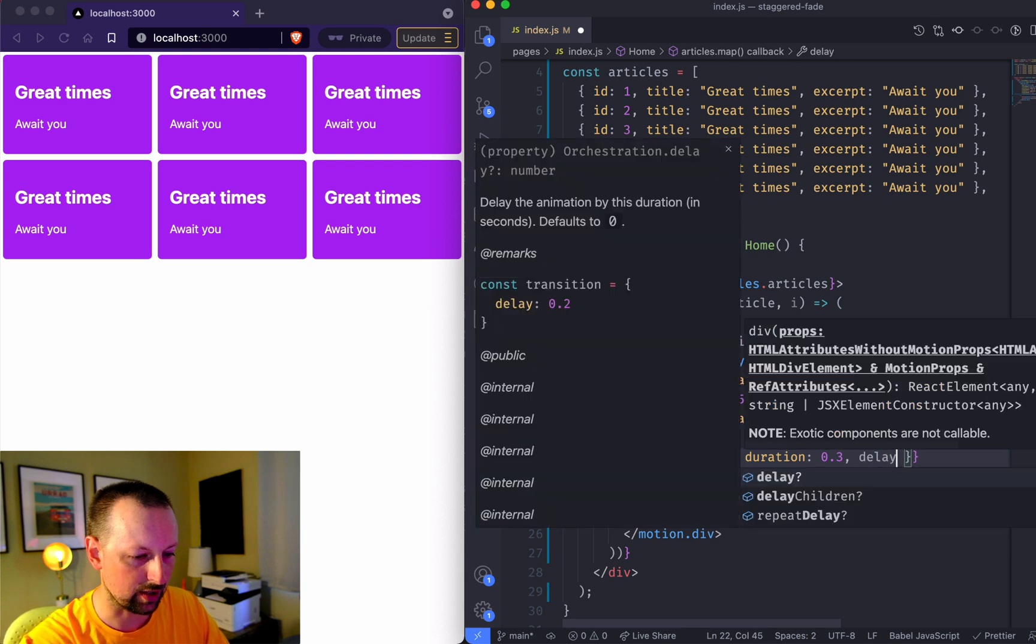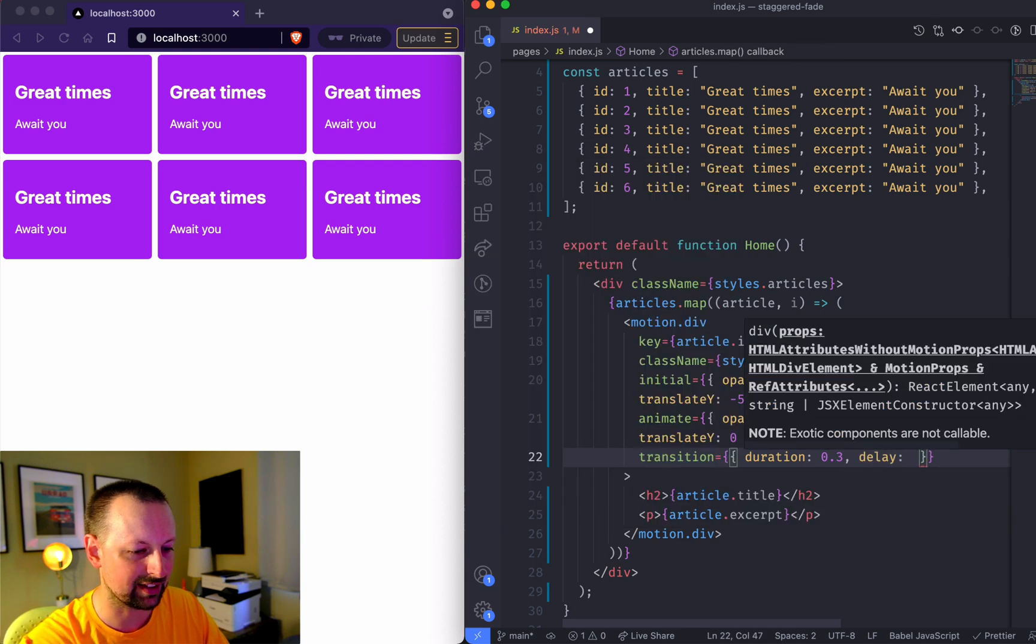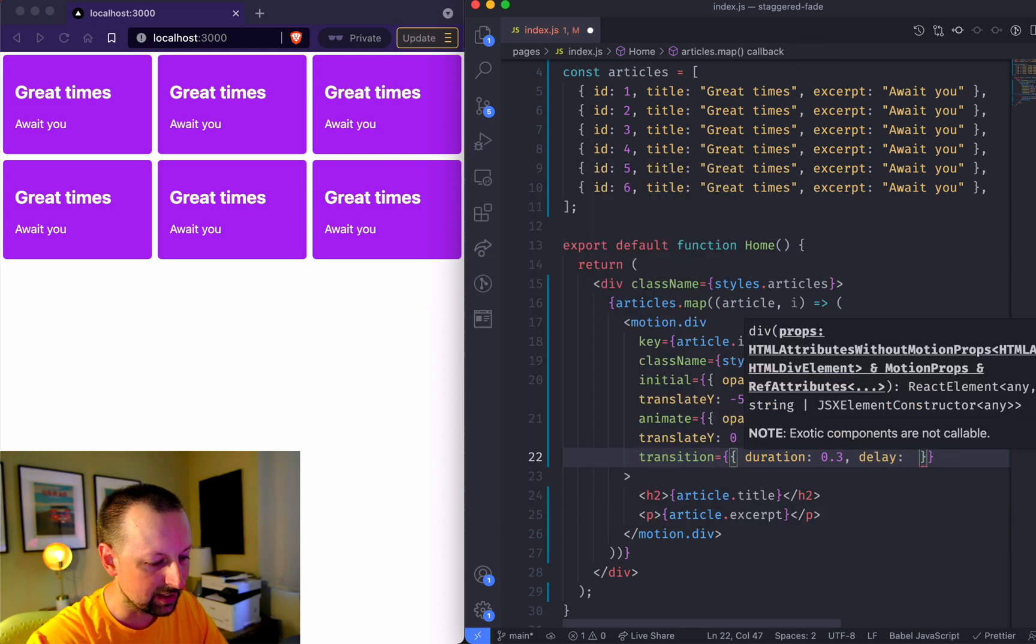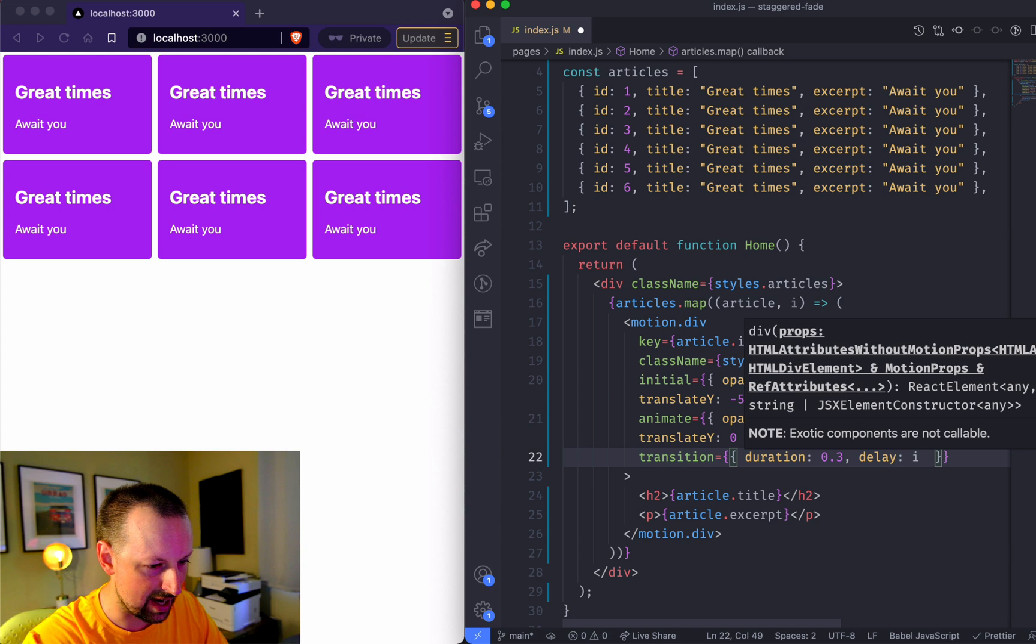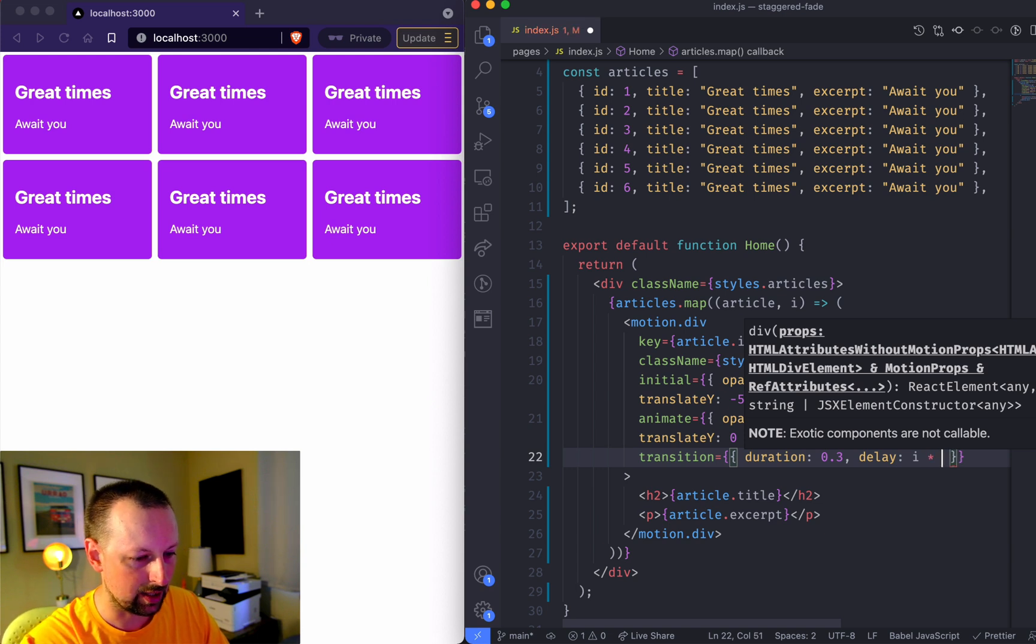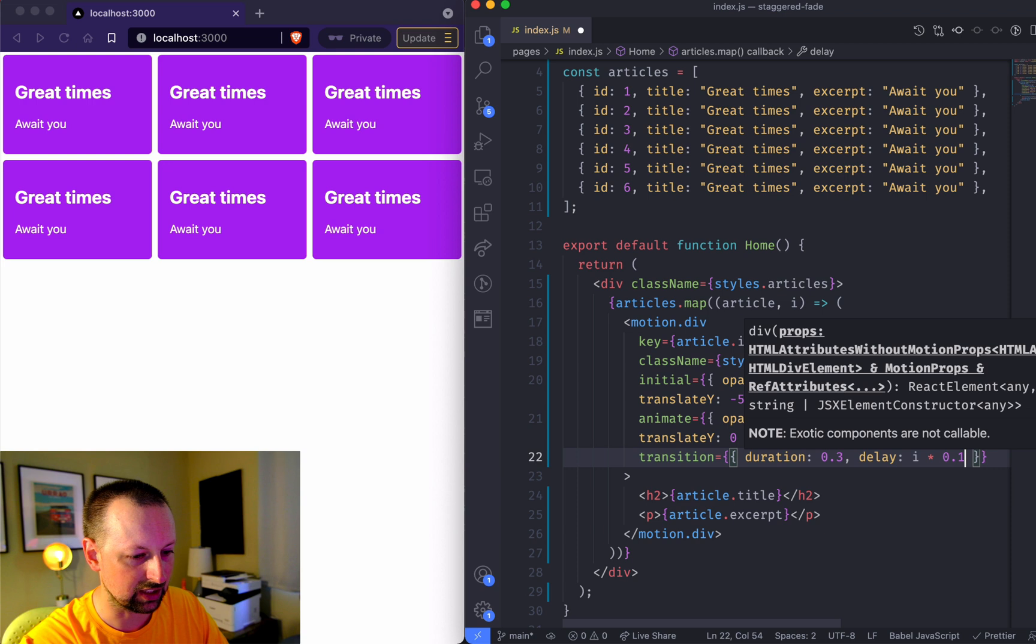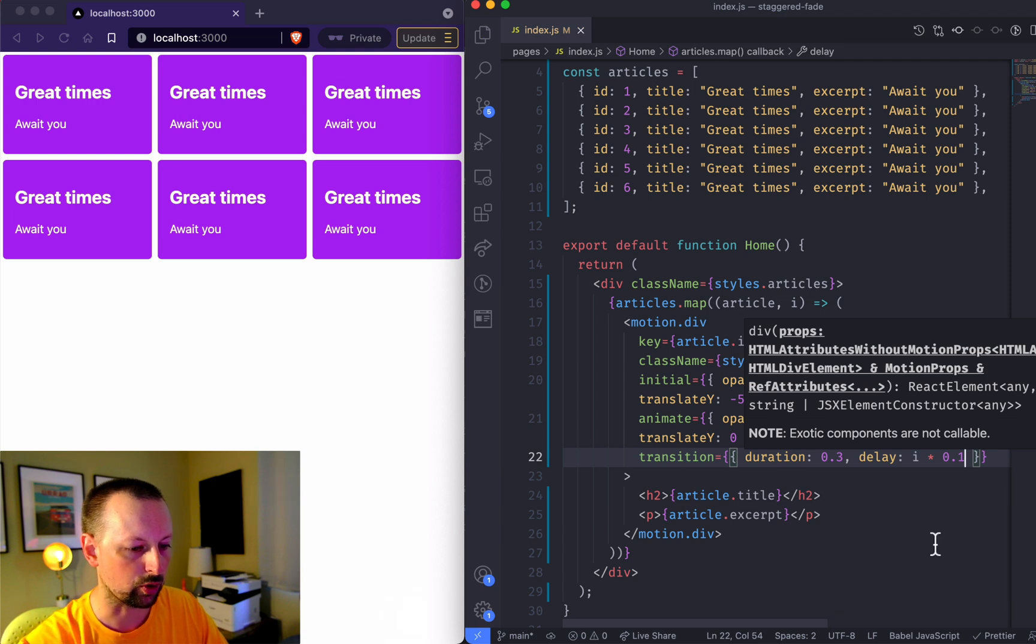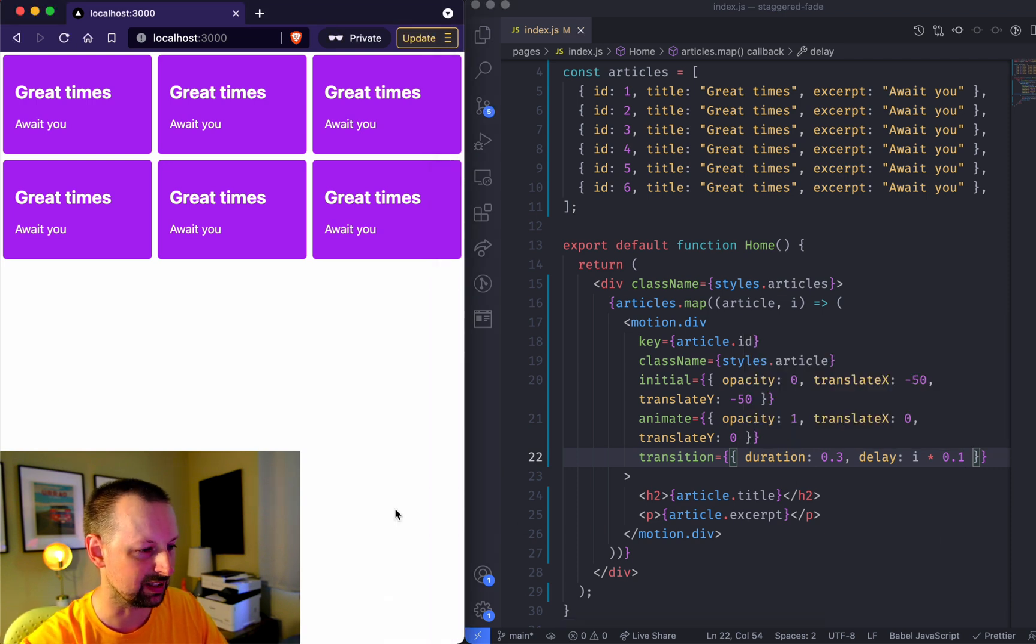We can say here we're going to set the delay to be equal to i times, let's say we want to delay them just a little bit, 0.1 seconds. So 100 milliseconds.